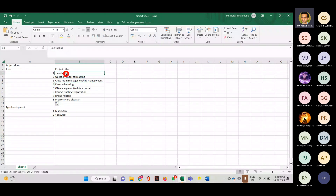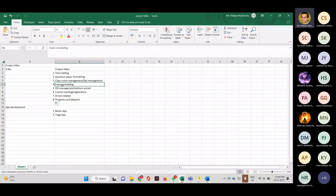Next one is exam scheduling — it's similar to timetable scheduling. Different branches will have different numbers of subjects, and at the end of the semester we have to schedule their exams. For example, CSC has five subjects, so five dates have to be blocked in the calendar for CSC, then similarly for EC, mechanical, EI, and so on. The data input is the number of subjects and their codes; the output should be the dates on which exams can be done, whether forenoon or afternoon. That is exam scheduling.